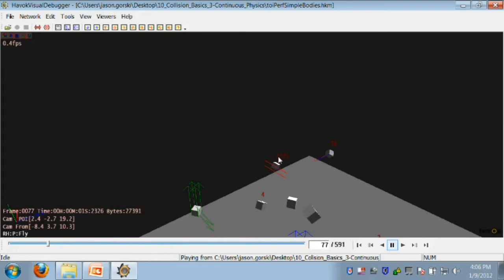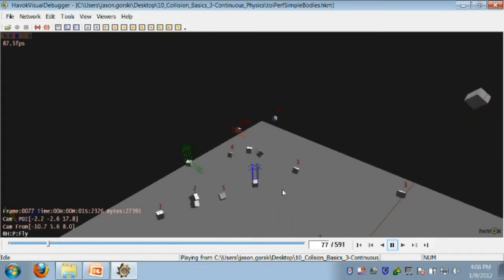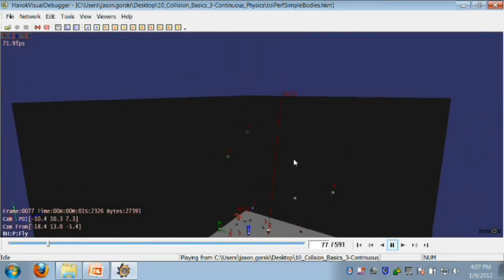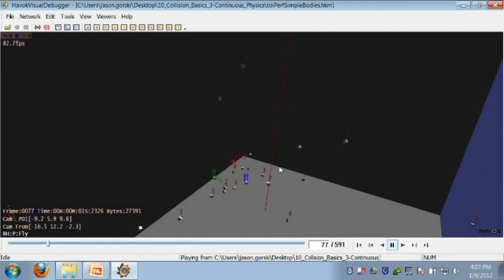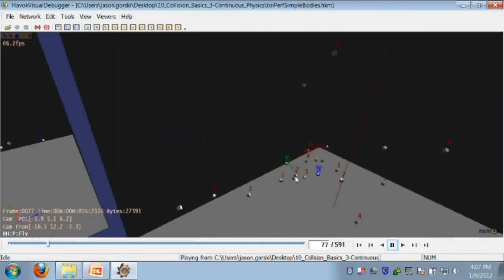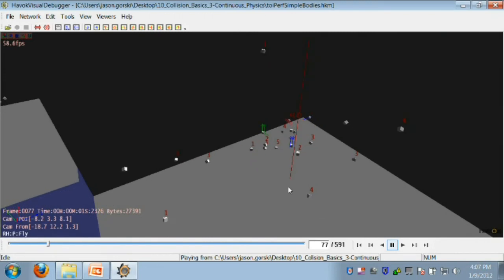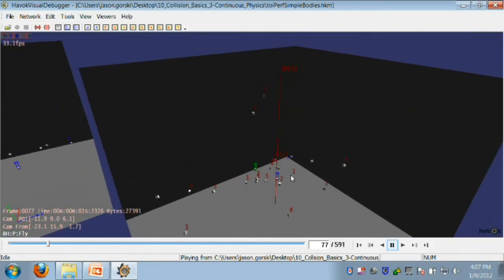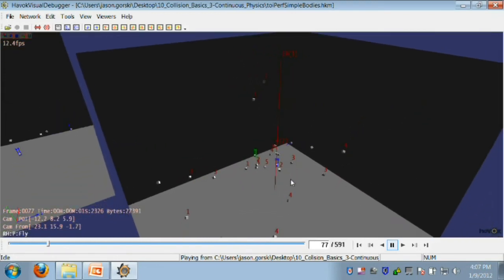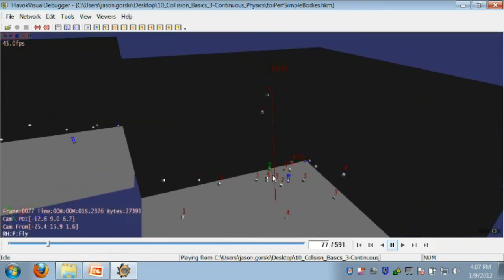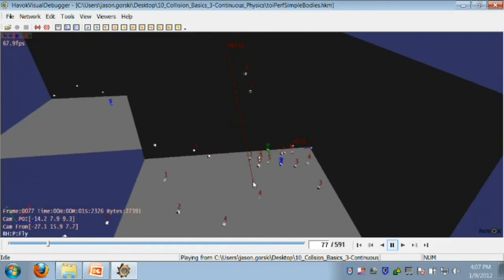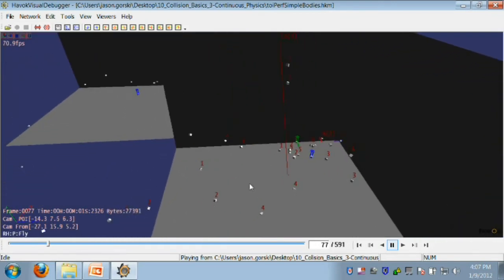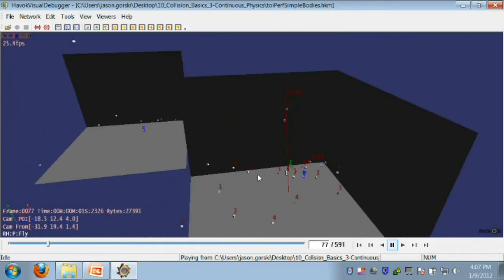You might also notice that there are some numbers which are in red that are appearing above each body in the simulation. These numbers are generated by the TOI counter. This keeps track on a per rigid body basis how many TOIs that rigid body has caused. This helps you track down problematic bodies that are very expensive and causing lots of TOIs.